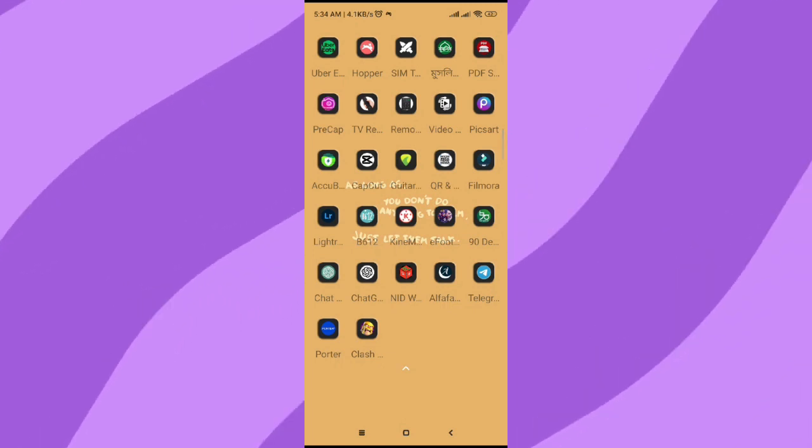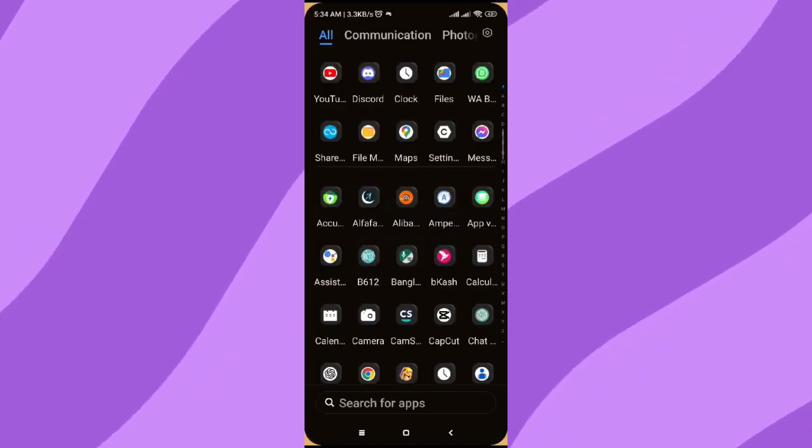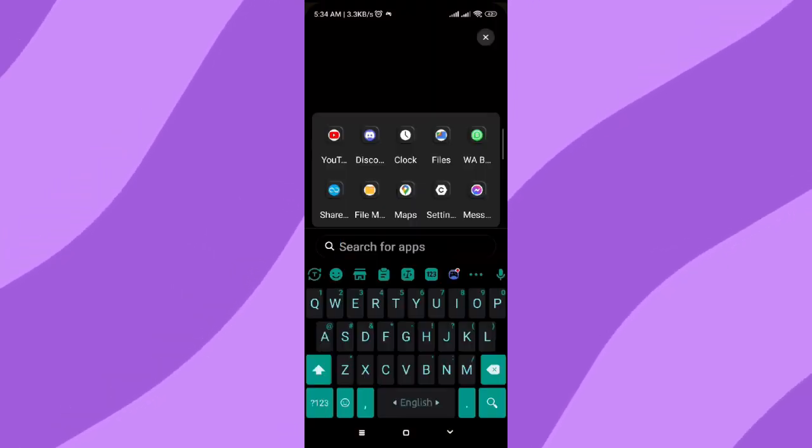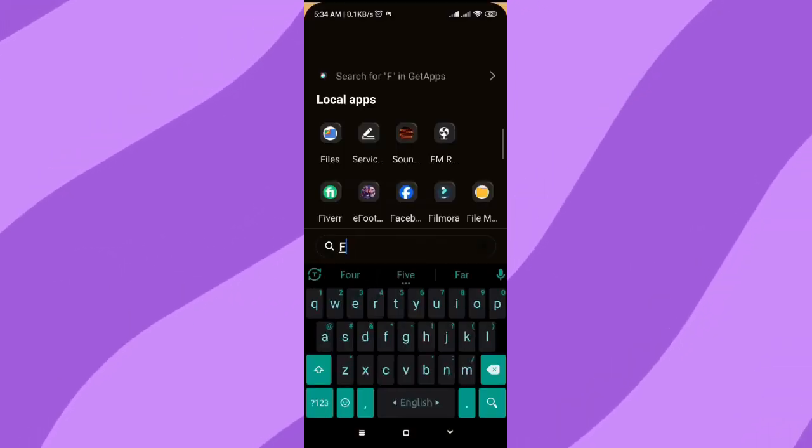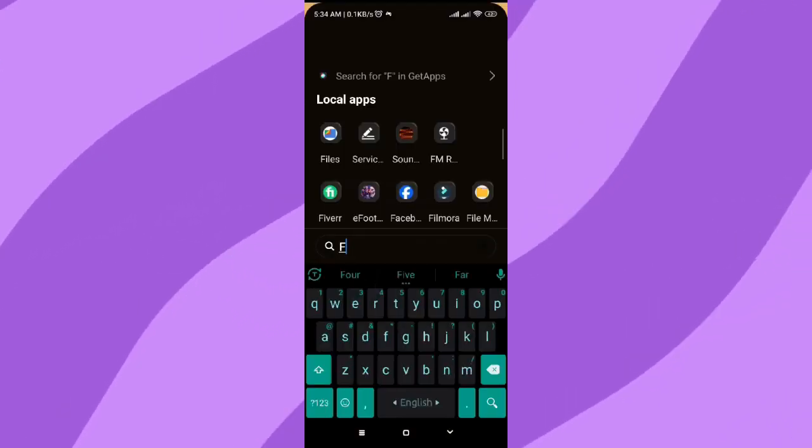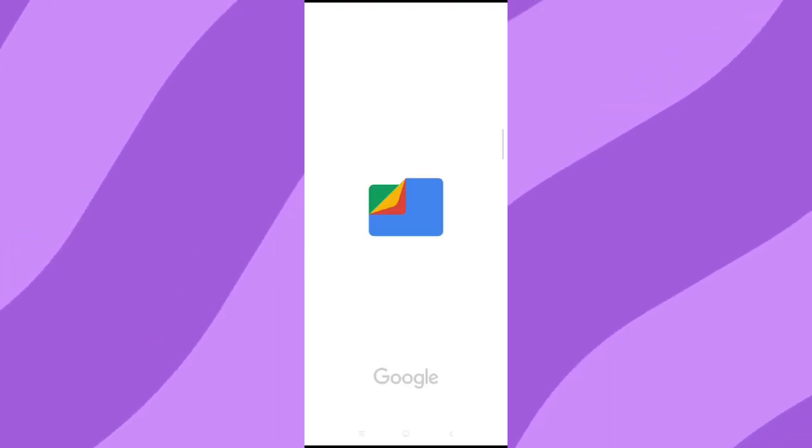First, install an app named Files. As you can see, I have that app on my phone. Let's open the app.